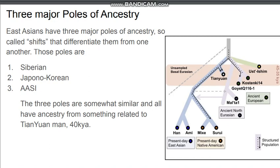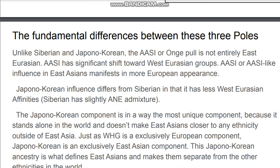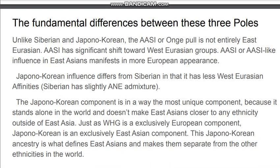The three poles are somewhat similar and all have ancestry from something related to the Tianyuan man, who lived in China 40,000 years ago. Unlike Siberian and Japono-Korean, the Ancient Ancestral South Indian, or Onge, is not entirely East Eurasian. AASI has a significant shift toward West Eurasian groups, and AASI-like influence in East Asians manifests as a more European appearance. Japono-Korean influence differs from Siberian in that it has less West Eurasian affinity — mainly, Siberian has ancient North Eurasian admixture, which is not fully West Eurasian but partly so.